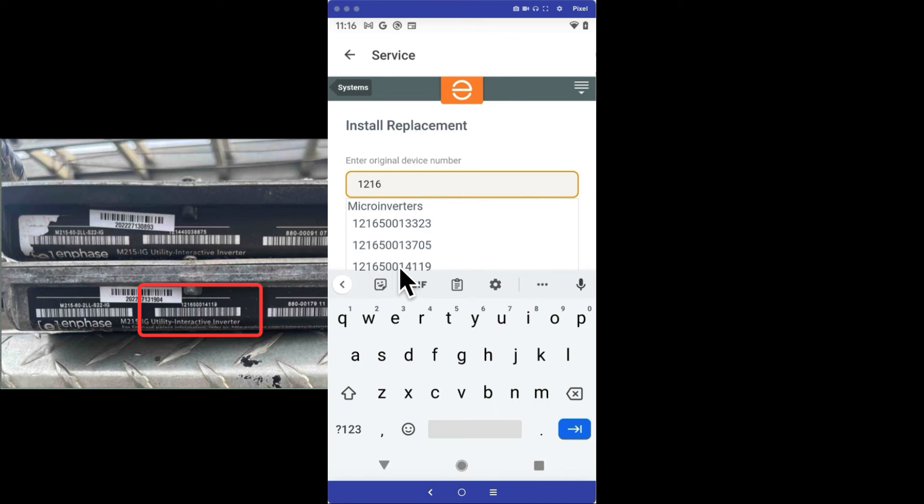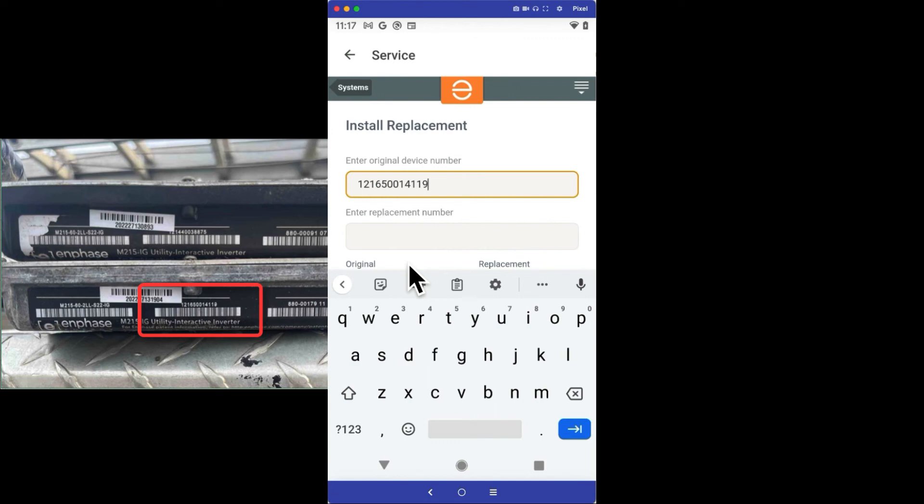If the serial number of the microinverter you replace doesn't appear, you'll need to contact your administrator to ensure they submitted an RMA request for the replaced unit that was pulled from the array.